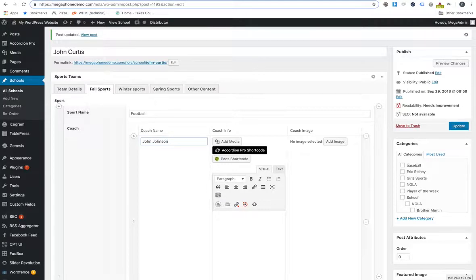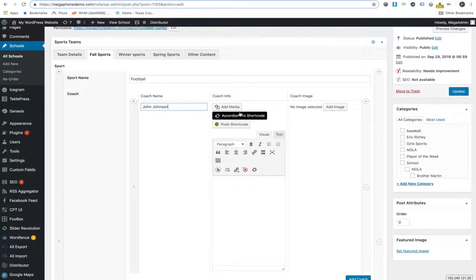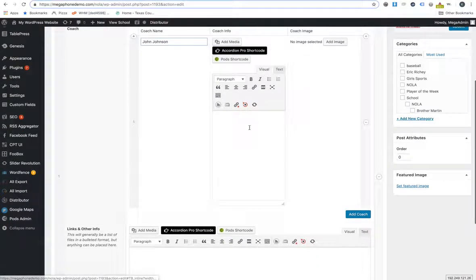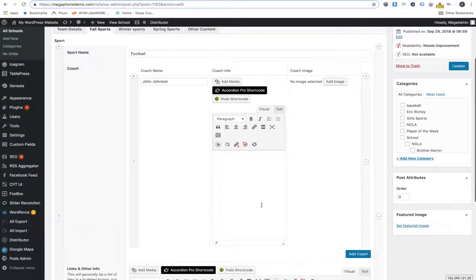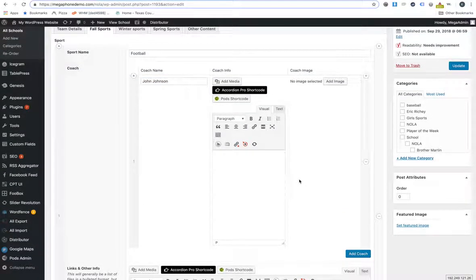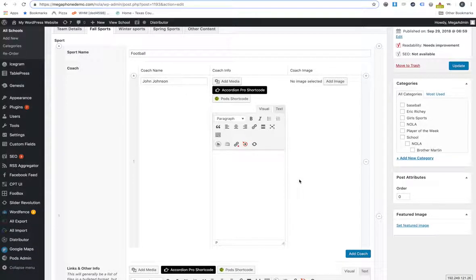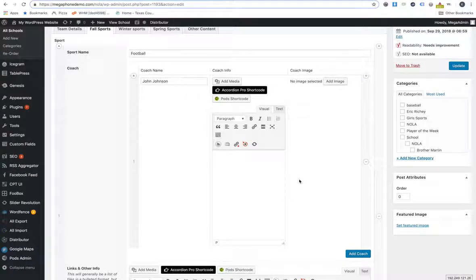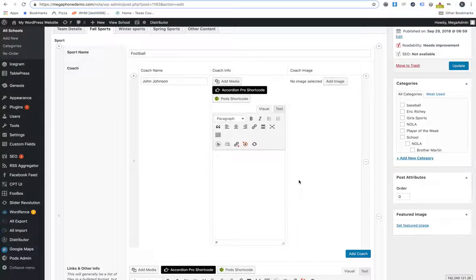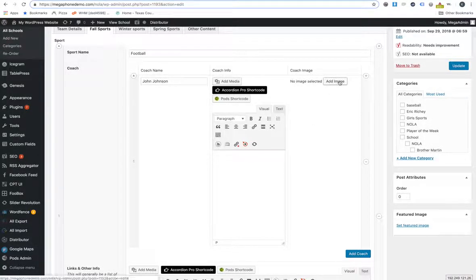So then we have John Johnson. And then this is the coach's info here. Right now we're not even utilizing that. But at some point you might still want to go back to having the option of a biography for them or something of that nature. So that can go in that spot if we get to that point. But right now, as I understand it, we're not actually utilizing that.